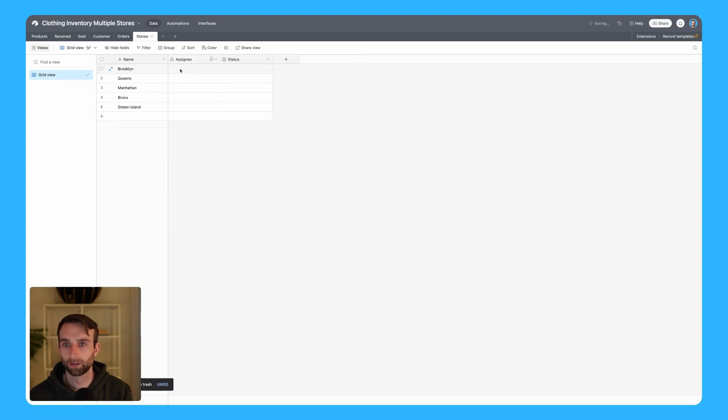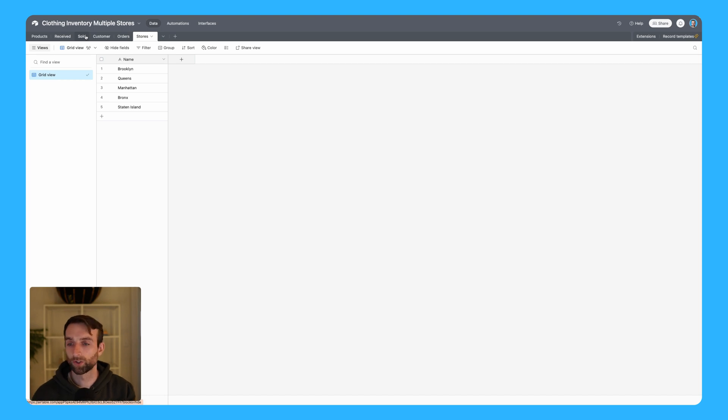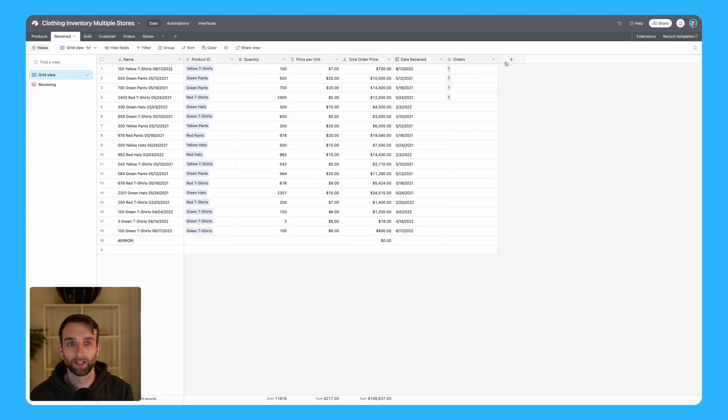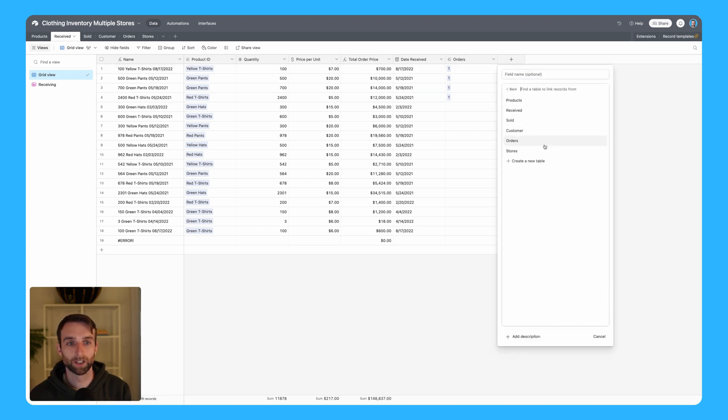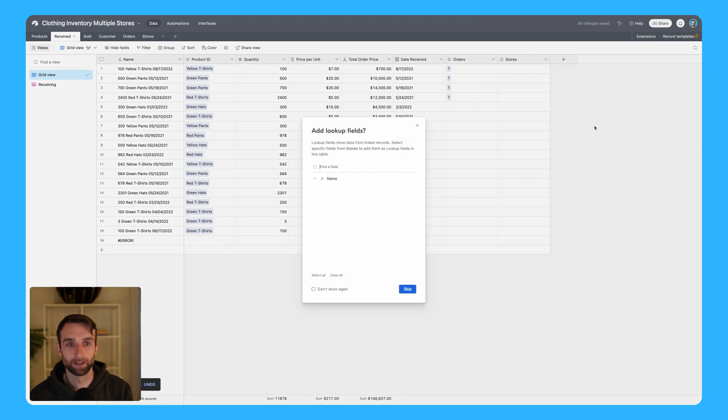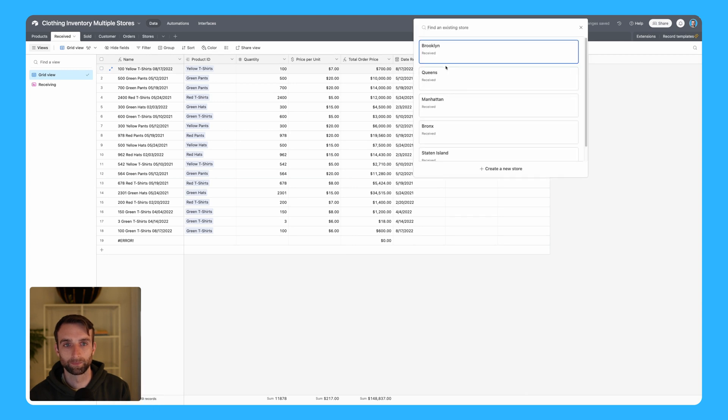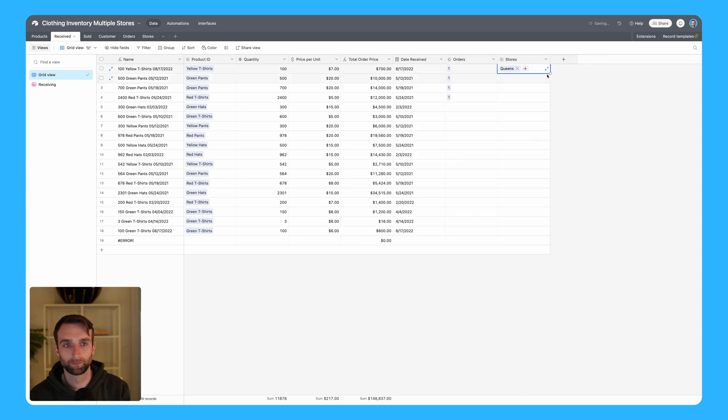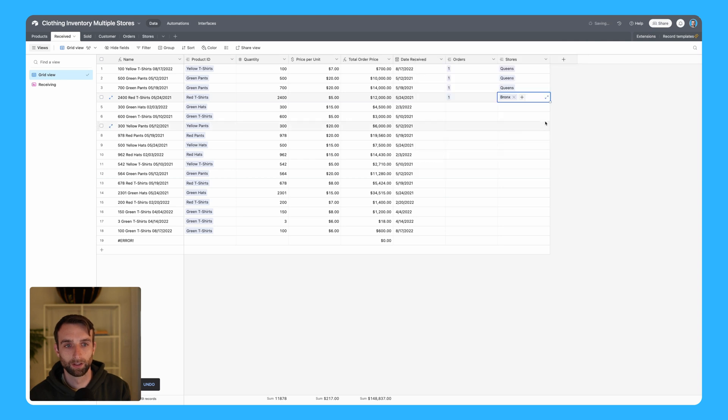Now that we've got a table that's a list of the stores, we can actually link this table to the received and sold records so that we know which store we're receiving or selling from. I'll go into received here and add a new field. This is going to be linked to another record, I'm going to link to stores. You'll notice I left the field name blank - it's because when I create this field it's going to name it stores for me, which is accurate. Let's pick some stores here: we'll do a few Queens entries, Bronx, and Manhattan.